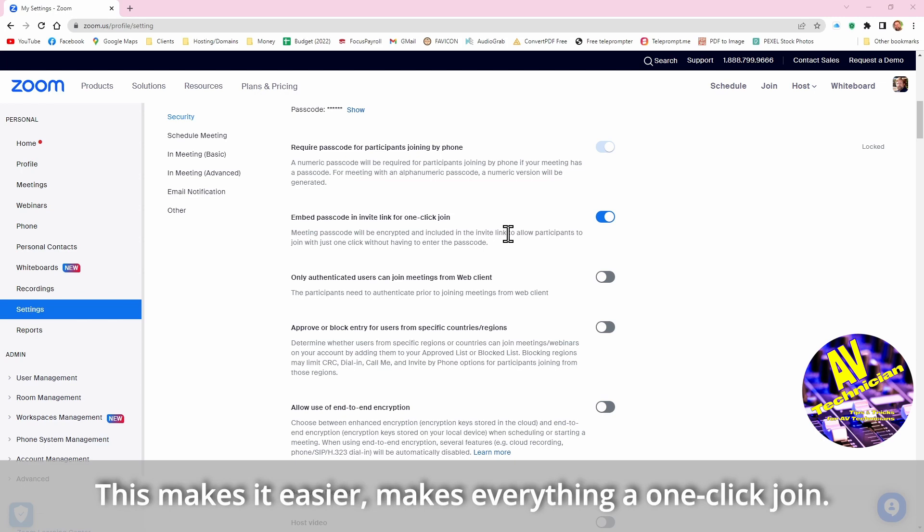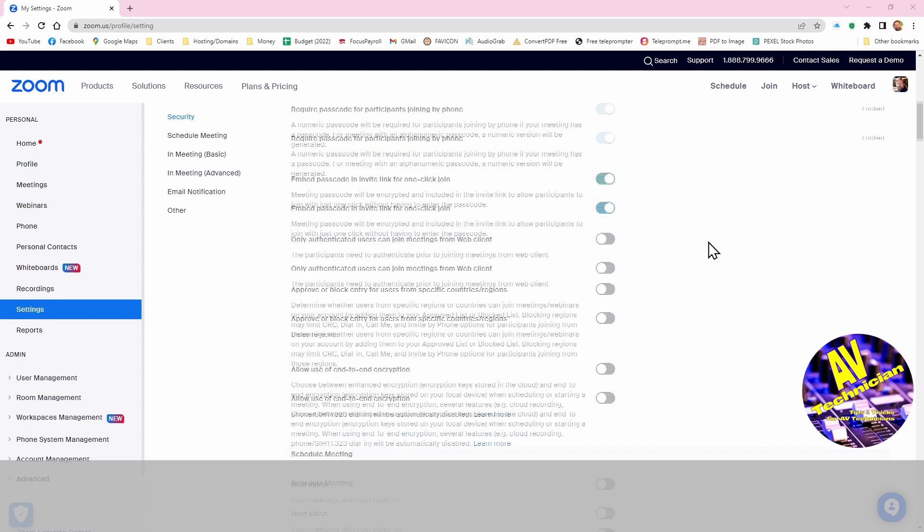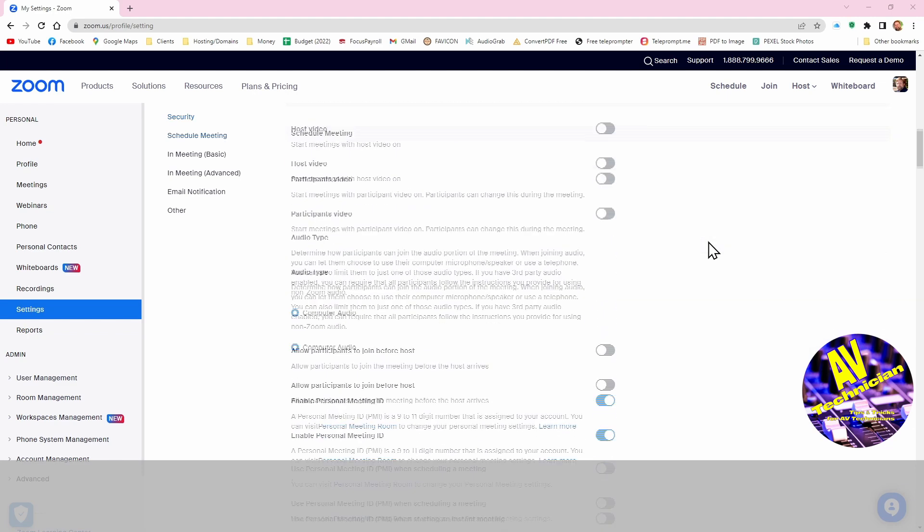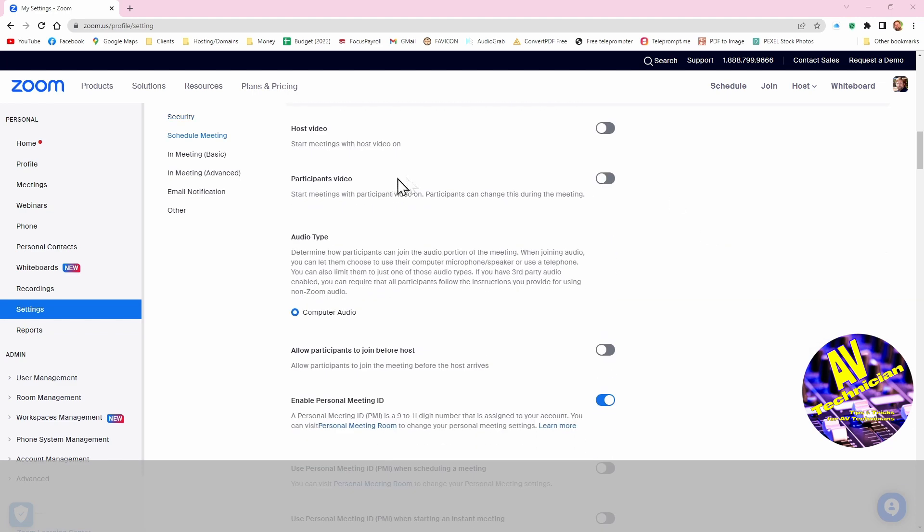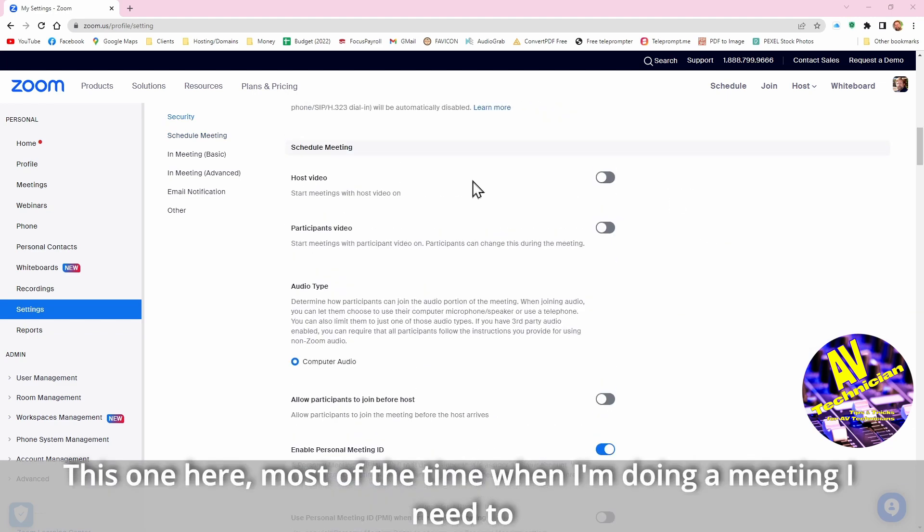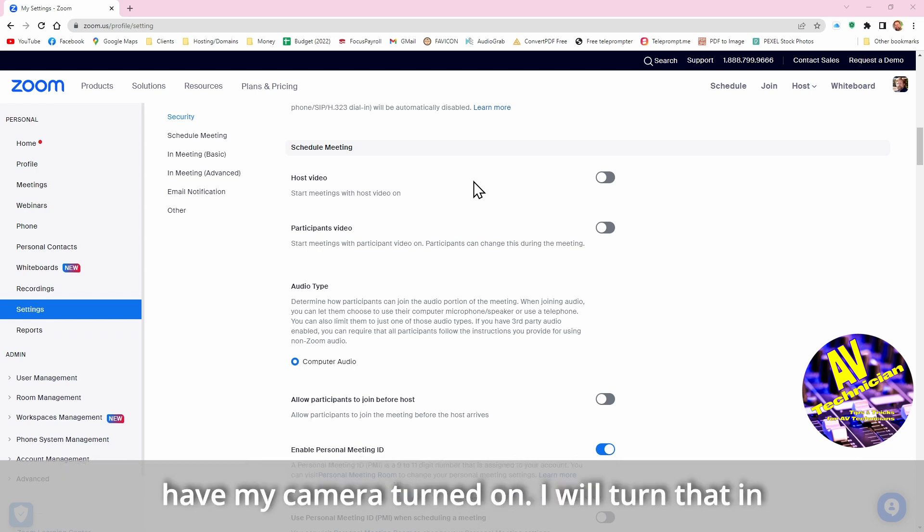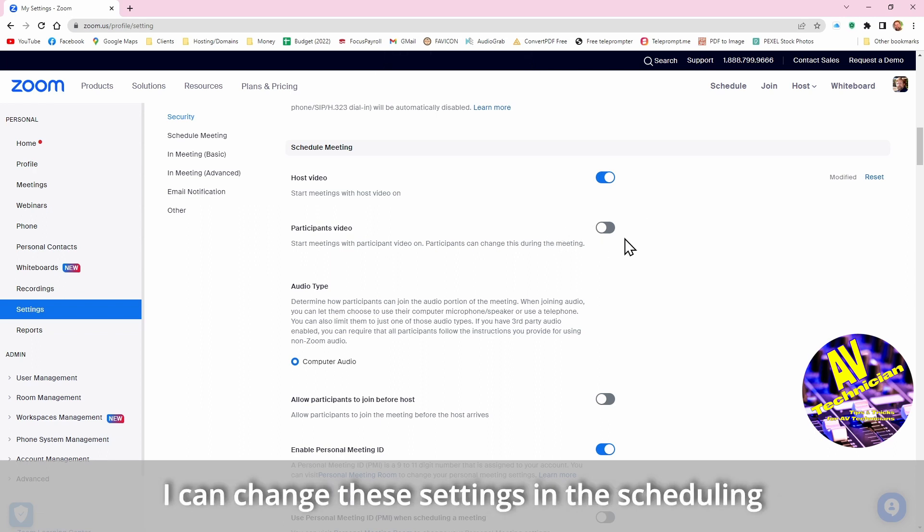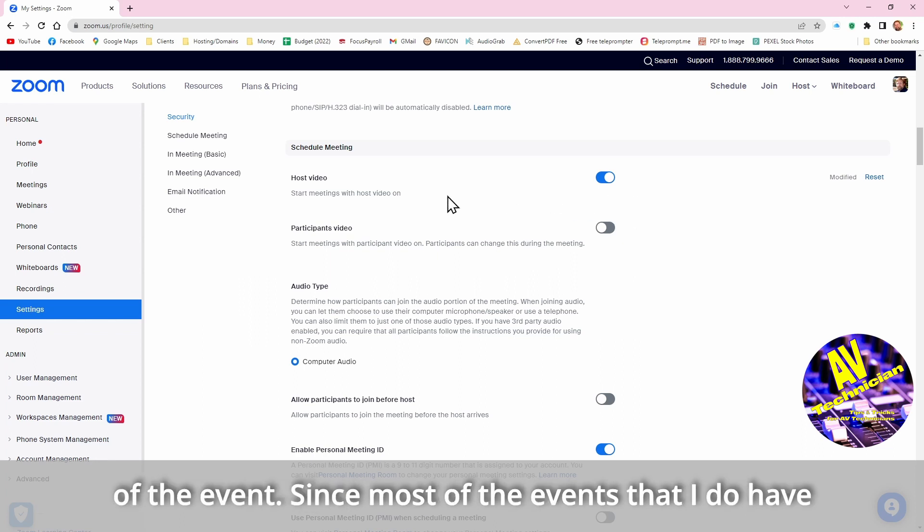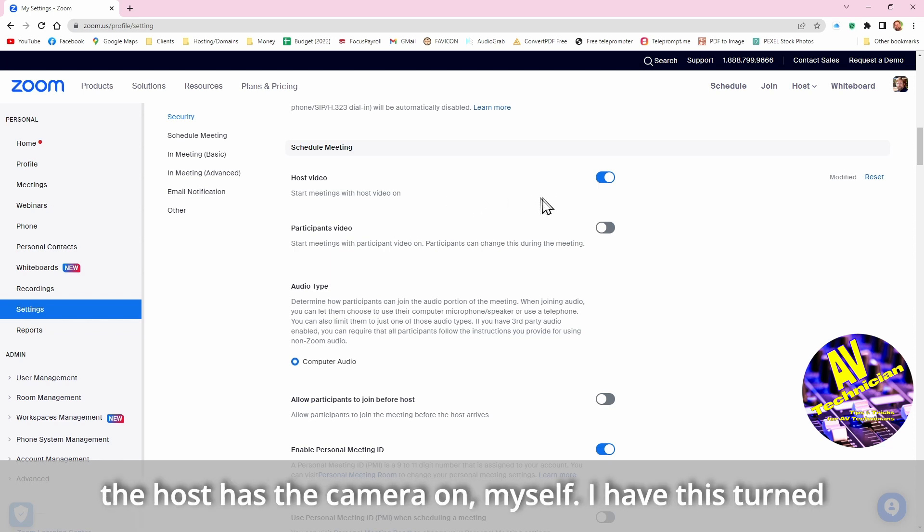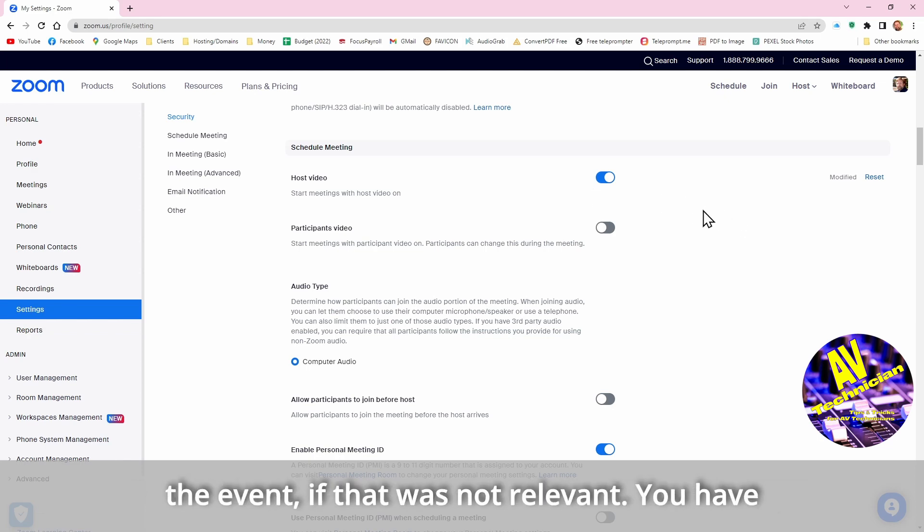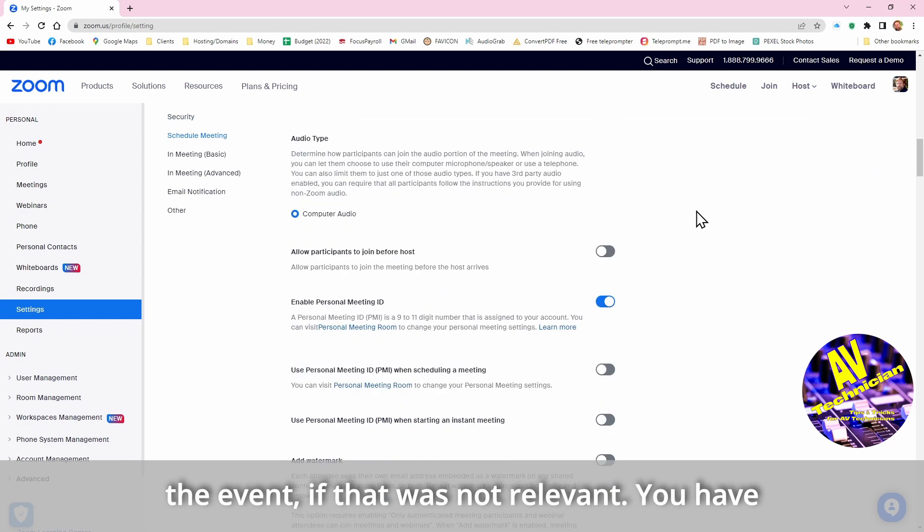This makes it easier because it makes everything a one-click join. Most of the time when I'm doing a meeting I need to have my camera turned on, so generally speaking I will turn that on, but I leave the participants video off. I can change these settings in the scheduling of an event, but since most events that I do has the host, which is myself, with the camera on, I have this turned on by default and I would have to turn it off in scheduling an event if that was not relevant.